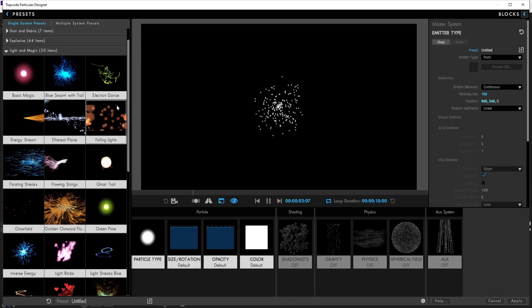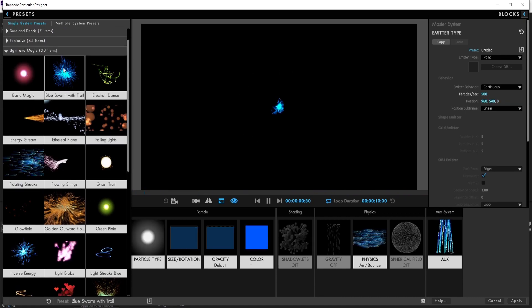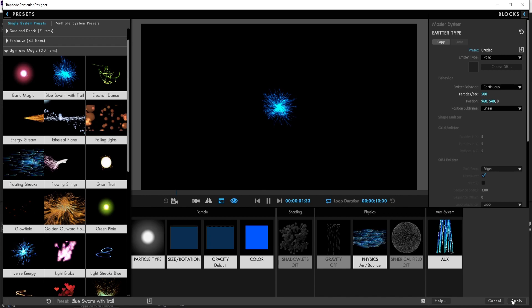I will choose Blue Swarm with Trail, then press Apply.